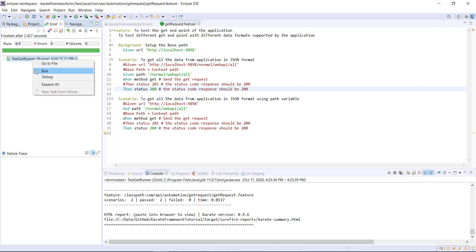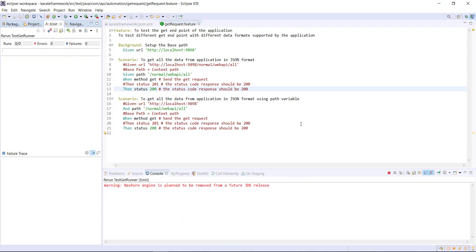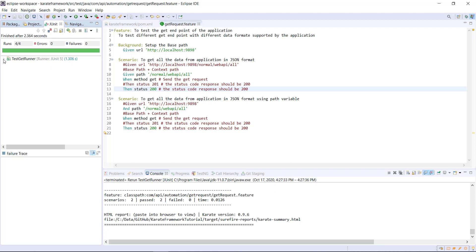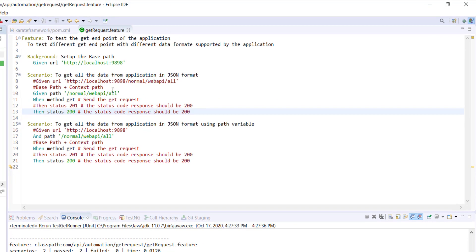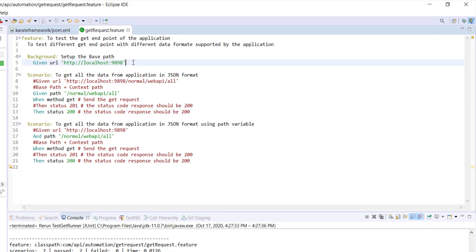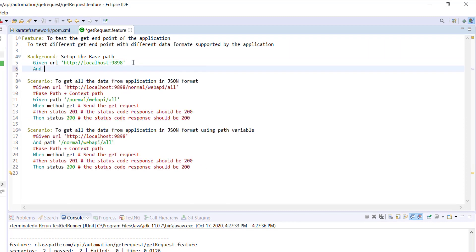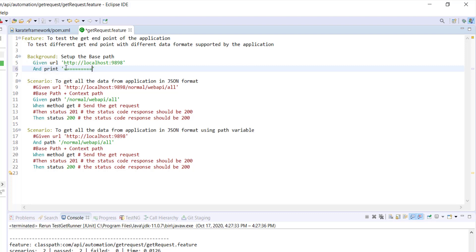Let me run the runner. Now, in order to make sure that the steps defined under the background keyword are getting executed for all the scenarios, I'm going to add a print statement. I will use the 'And' keyword as it is an additional step to our given statement and use the print function.